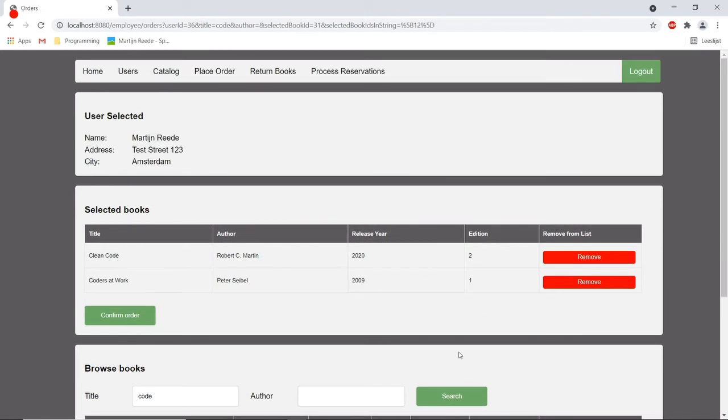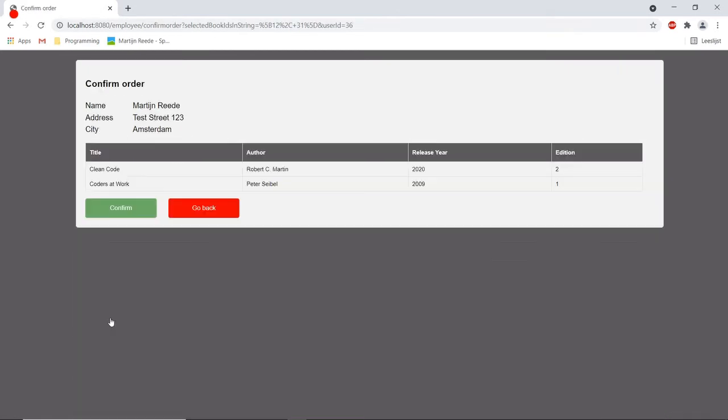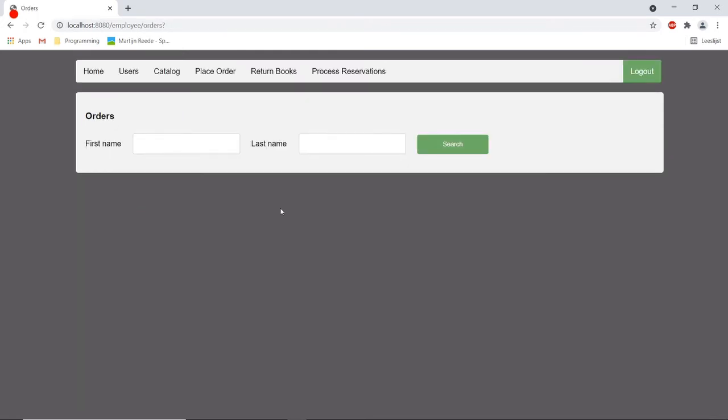Now the employee can confirm the order and now the books can be taken home by me.